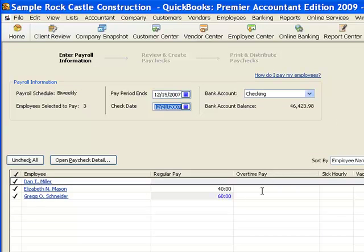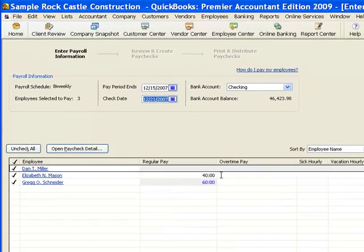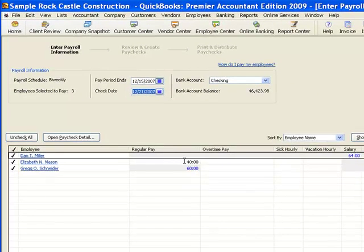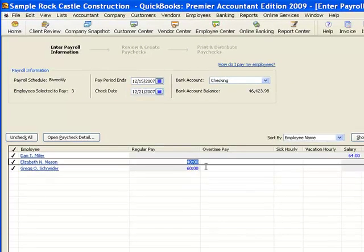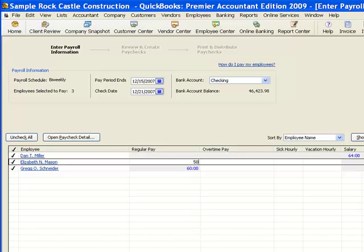And some of these hours are pulling from the timesheet. Some are just pulling forward from the payroll before. I can set my hours right here in this column. So let's say that Elizabeth actually worked 50 hours over the last two weeks. If I want the detail, I can still look at that. So I can click on the employee's name. So let's look at Elizabeth here.